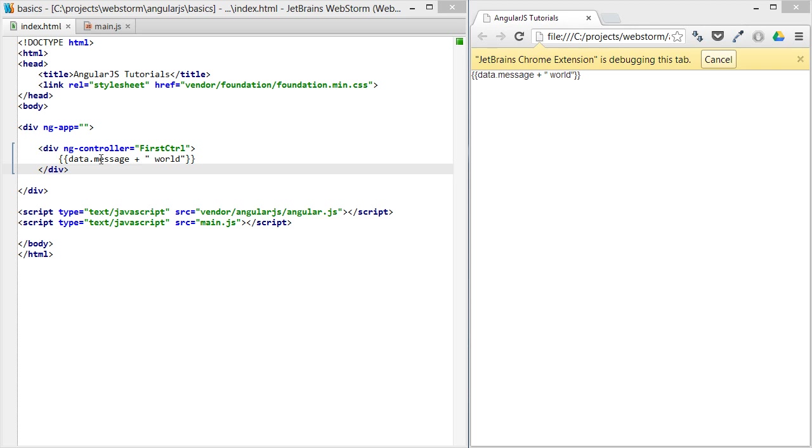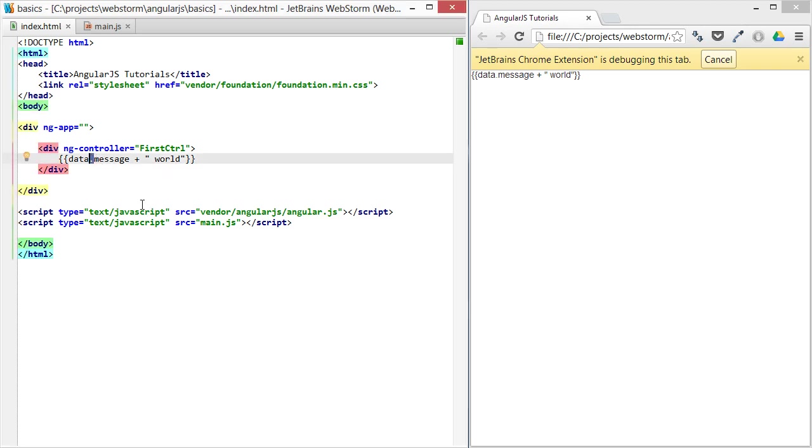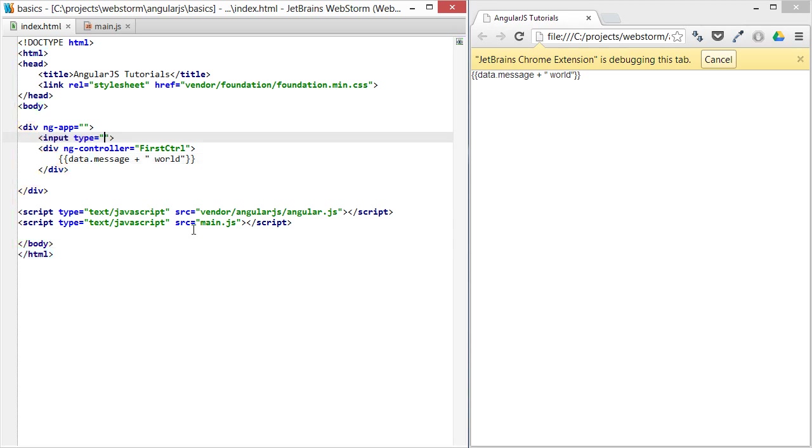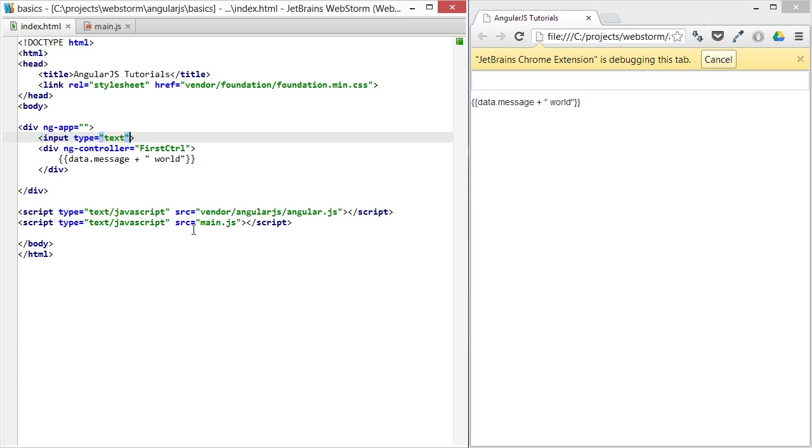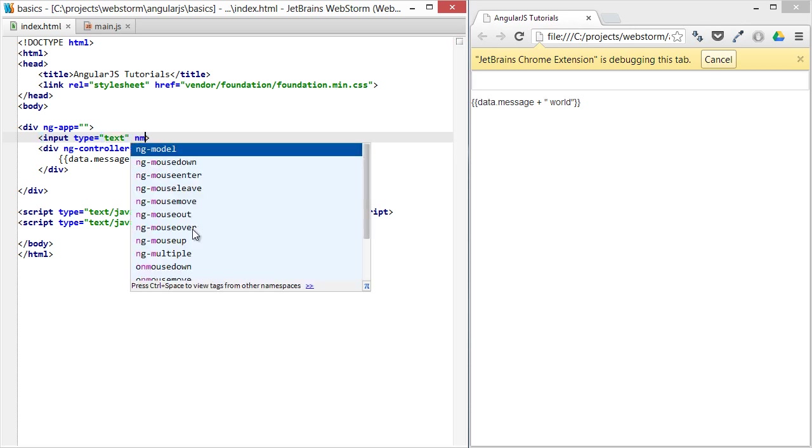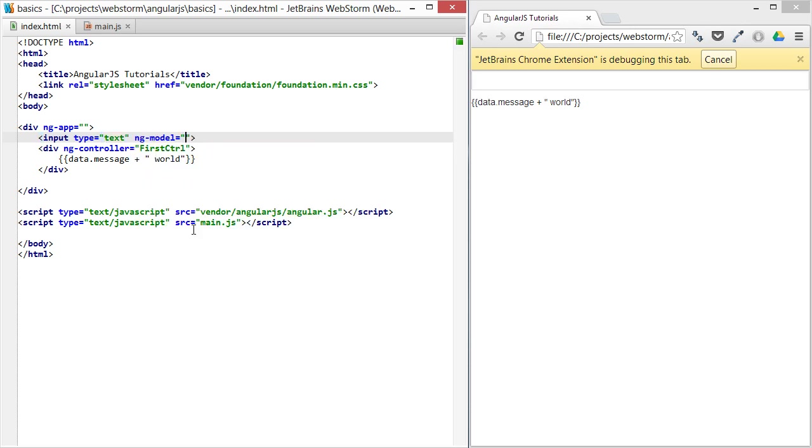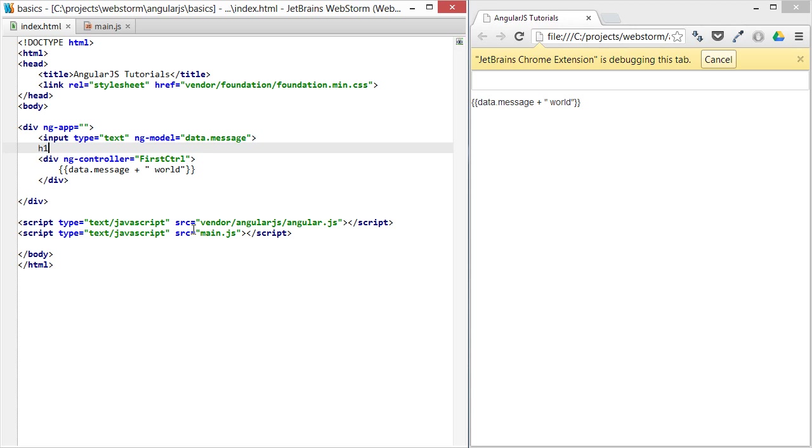Let's take a step back and talk about this dot right there and why it's so important. Let's add another input right here in the root scope with an ng-model of data.message, and then display the message data.message.